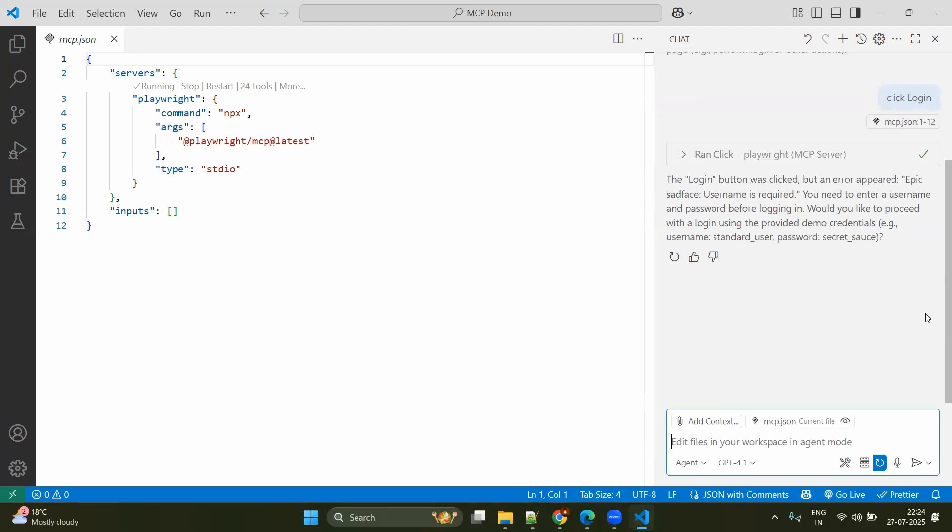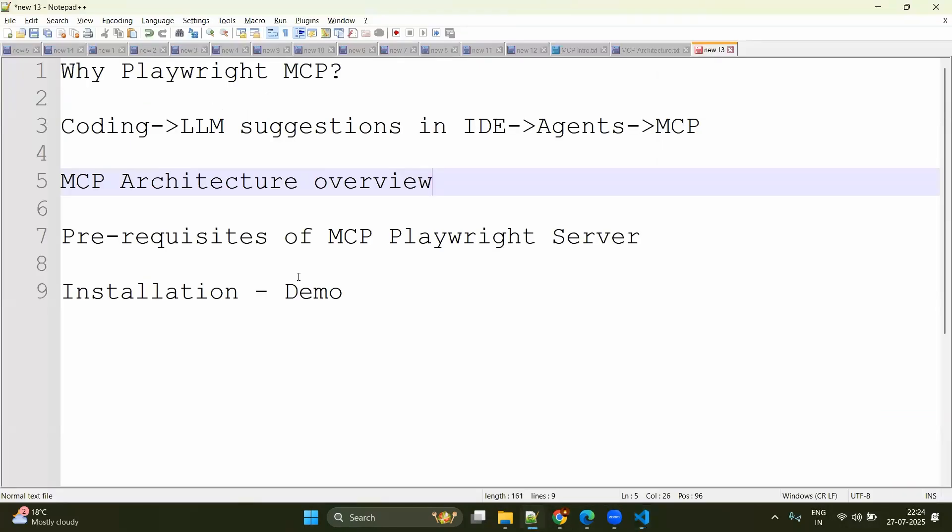Here you can see it has clicked. In coming videos, we will try to understand using Playwright MCP server, how to automate entire scenario and how to refactor our entire project. So basically in this video, what we have seen? We have seen, why do we go for Playwright MCP? And we have seen the evolution from coding, LLM suggestions, agents and MCP server.